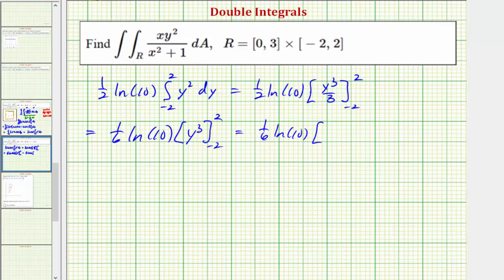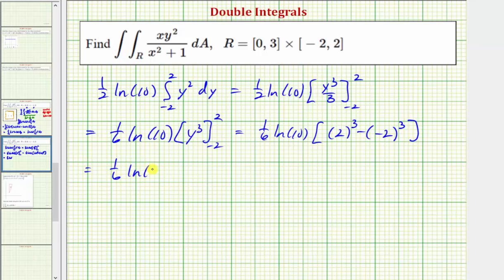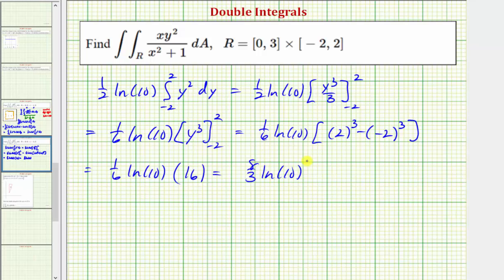Evaluating the antiderivative y-cubed divided by three at the limits: when y is positive two we get two-cubed, and when y is negative two we get negative two-cubed. So we have one-sixth times natural log ten times eight minus negative eight, which equals sixteen. Since sixteen-sixths simplifies to eight-thirds, the exact value of the double integral is eight-thirds times natural log ten, which is approximately 6.1402.